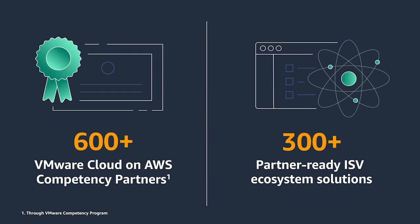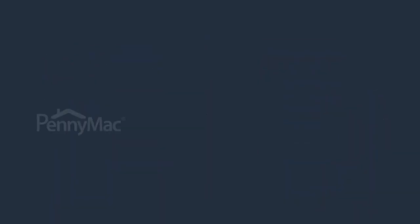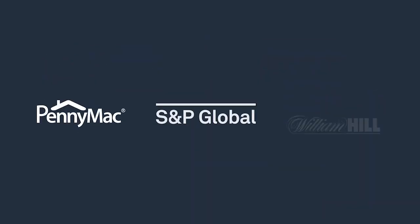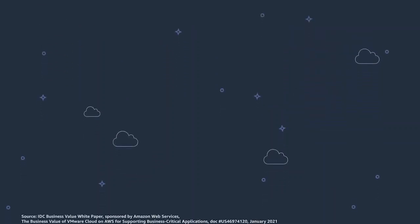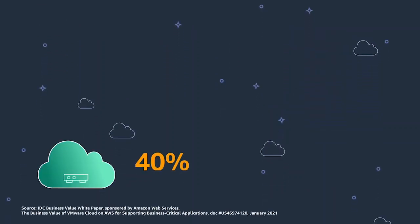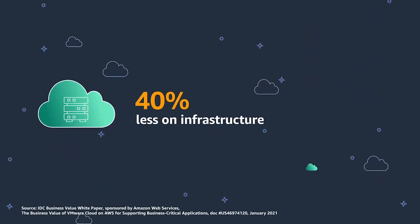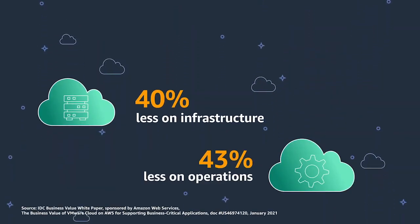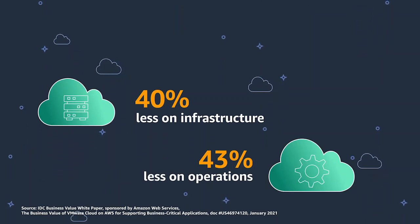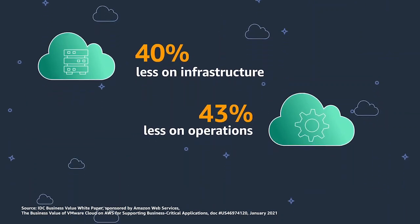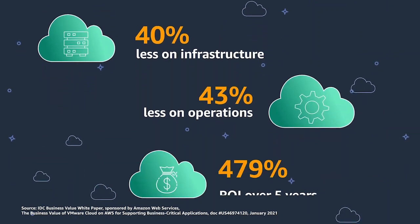But the proof is in the numbers. Using VMware on AWS, organizations of all sizes have cut IT infrastructure costs by 40%, total cost of operations by 43%, and will realize a 479% return on investment.